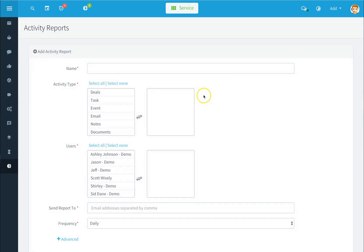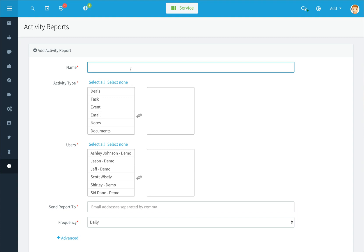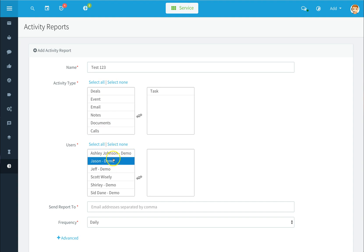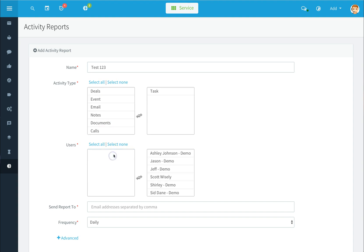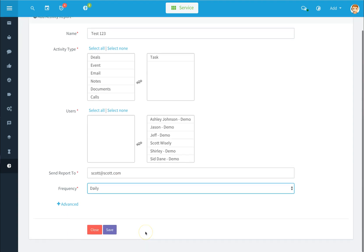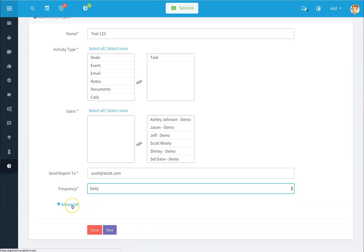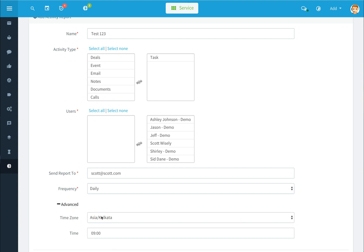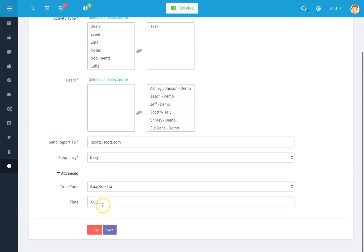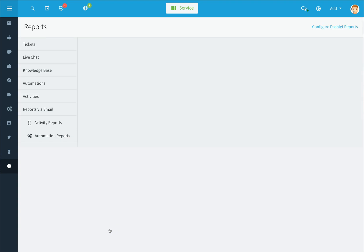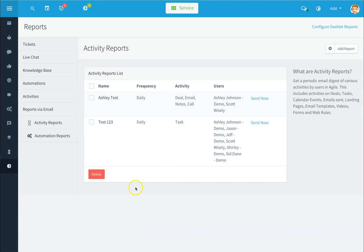To set up an emailed report, click on add report, give it a name, select the activity type, the users to include, who will receive the report, and the frequency. To access advanced options, click the advanced button and set your time zone and when you'd like the reports to be emailed. Click save, and this will take you back to your activity reports email options.